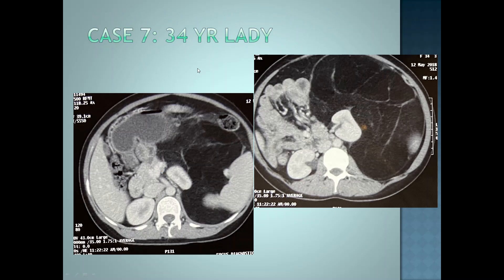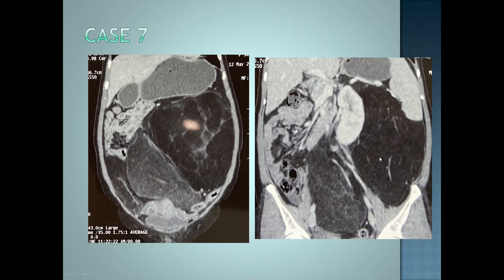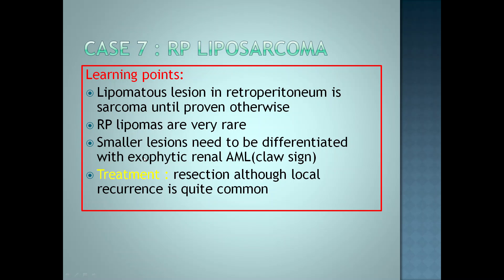Seventh case — 34-year-old lady. The abnormality is in the left retroperitoneum. There is mass effect on the kidney; it is pushed anteriorly, which indicates this lesion is retroperitoneal. The colon is displaced anteriorly. This mass is predominantly fat density with few strands of soft tissue density. Coronal CT shows the extent of the lesion better. This is a retroperitoneal liposarcoma. Any lipomatous lesion in the retroperitoneum is a sarcoma until proven otherwise, as retroperitoneal lipomas are very rare. Smaller lesions need to be differentiated from exophytic renal angiomyolipomas using the claw sign or focal renal defect. Treatment is resection, although local recurrence is quite common.